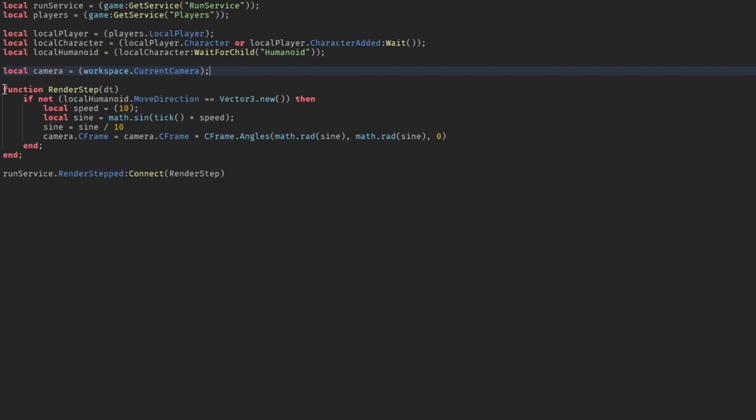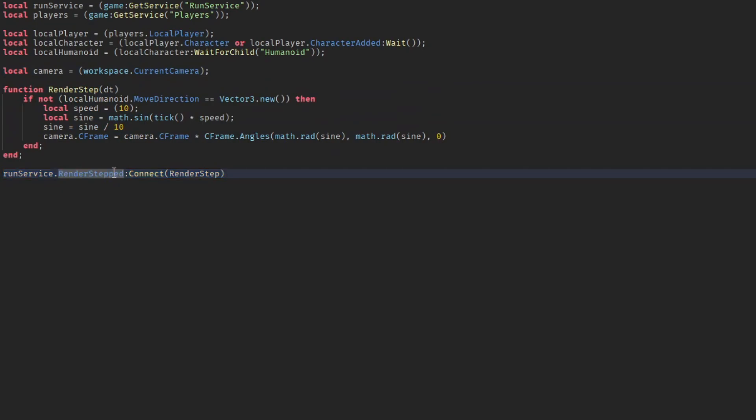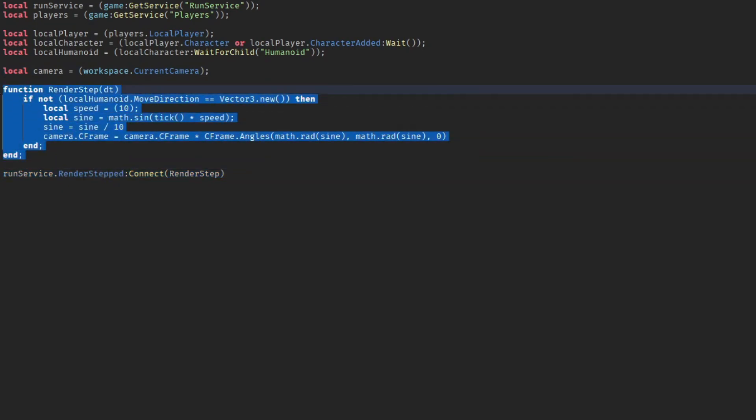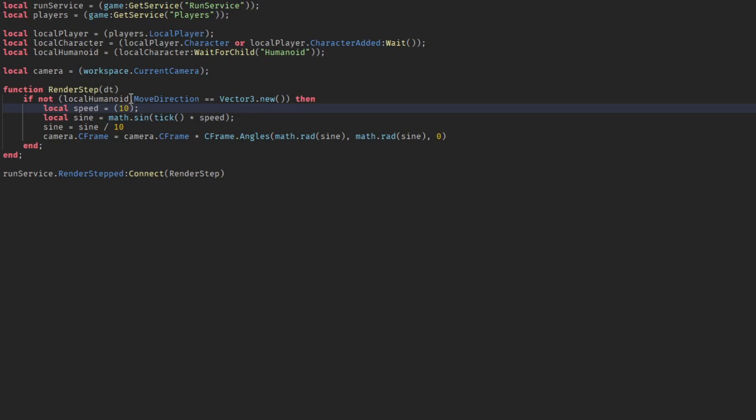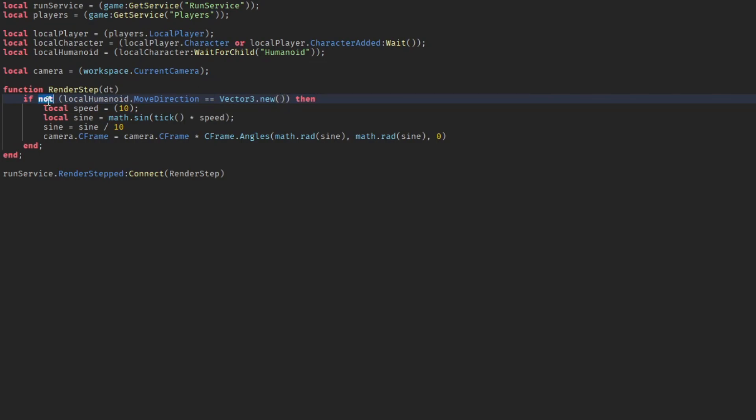And then this entire function right here is running inside the render steps. So basically when the game has been started, this entire code here runs. And here it checks if the move direction is equal to zero, but it's doing the opposite if it's not equal to zero because you don't want to have the camera bobble effect if you're not moving.